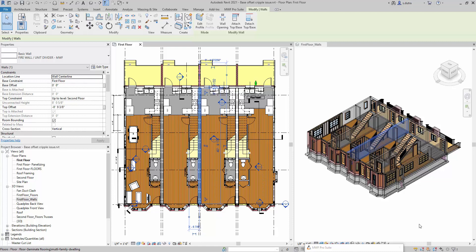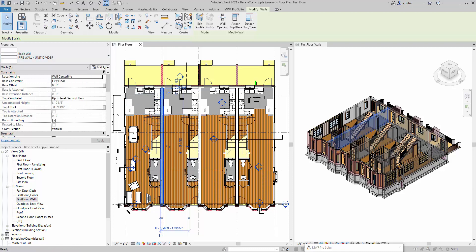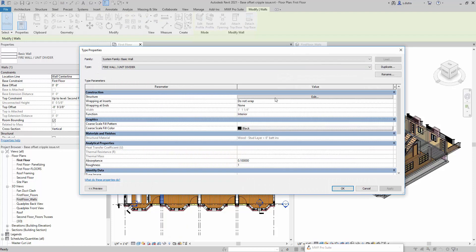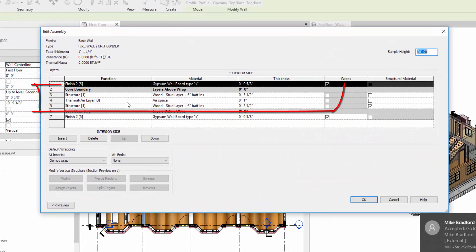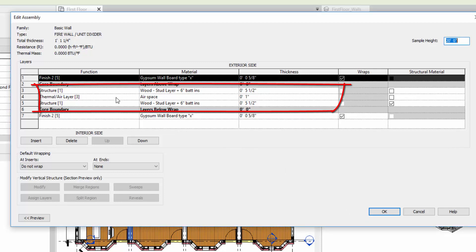The very first thing you're going to need to do is see how that demising wall is actually built. So let me click on this wall. You see here it's a fire wall, a divider wall. If I come in here and look at how it was built — going into Edit — you'll see that we have more than one structural layer in between the core boundaries. For those using MWF, you know that MWF doesn't work well with walls that have more than one structural layer between the core boundaries.